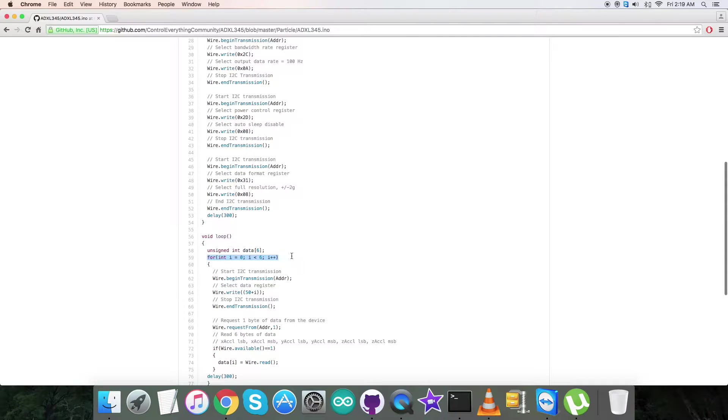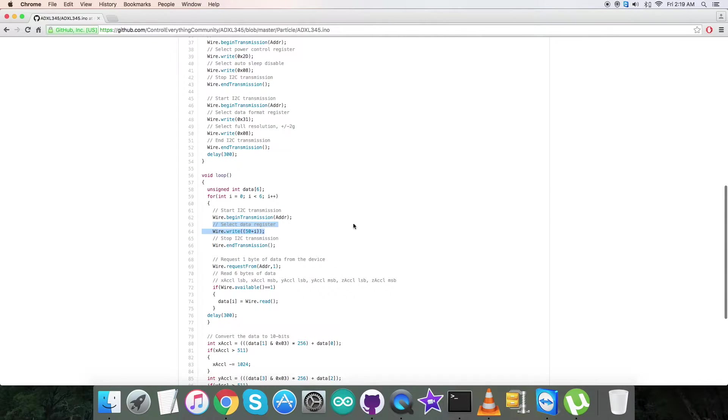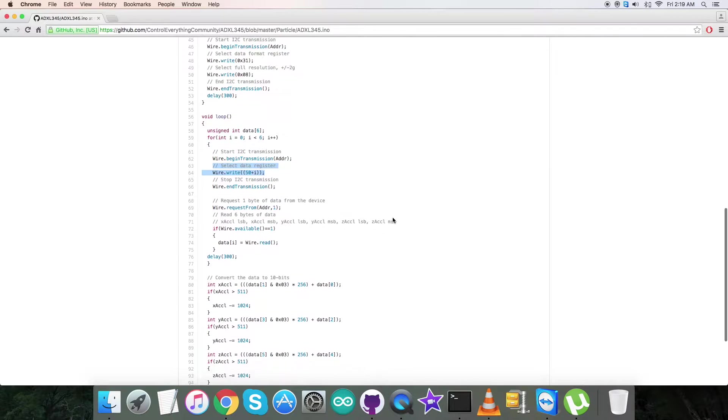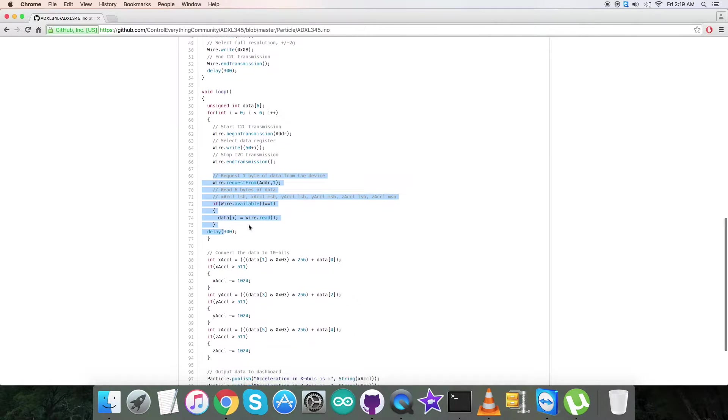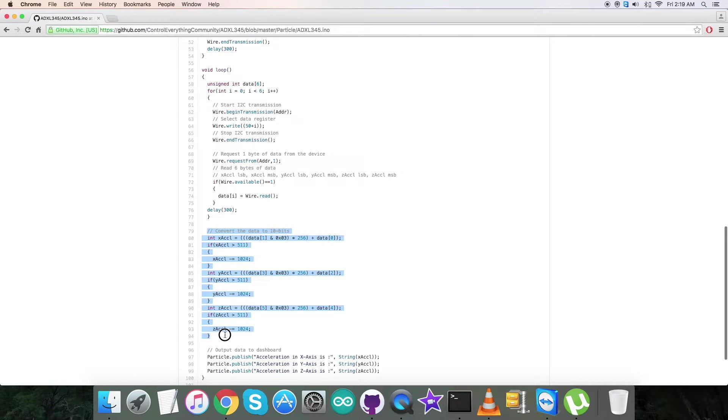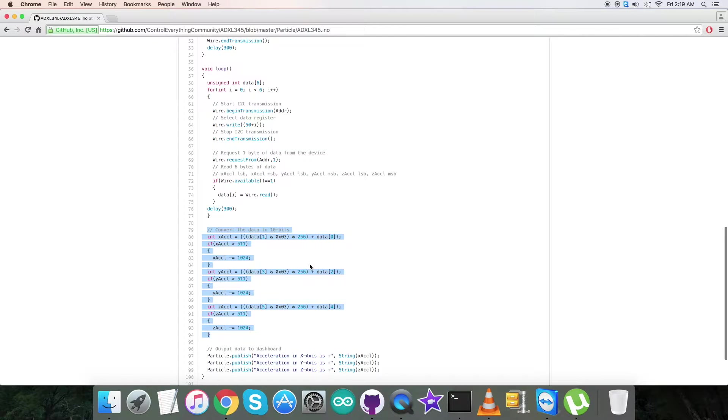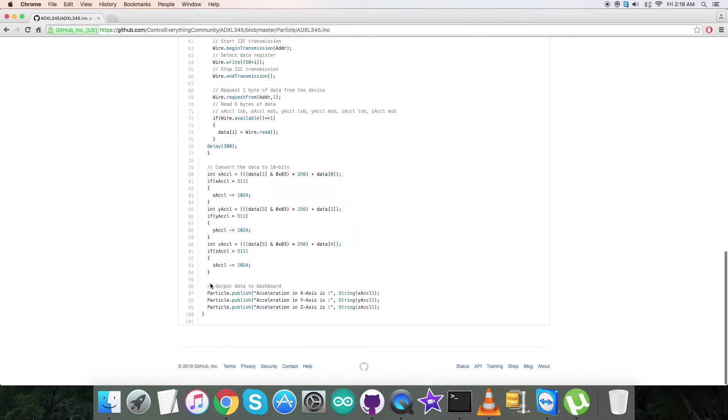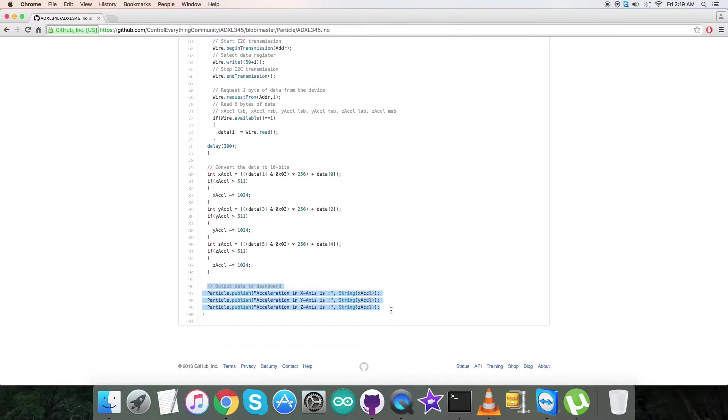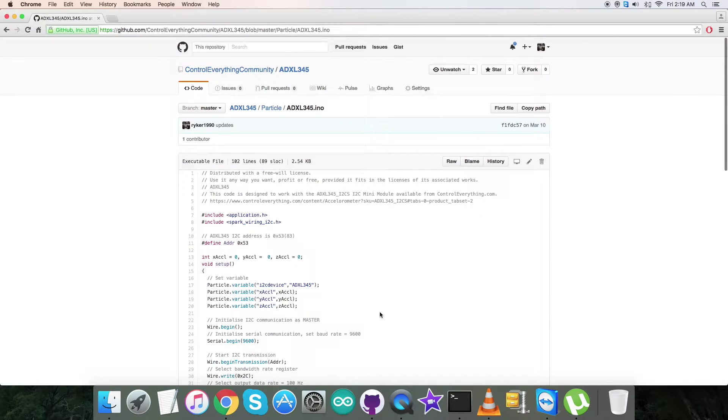We are going to select the data register having address 50 plus i, which is the decimal equivalent. Then we are requesting and reading six bytes of data for the acceleration in X, Y, and Z perpendicular axes. Here comes the conversion of the data, which is according to the details provided in the datasheet. At the very end of our code, we have the output to be displayed on the dashboard, which you can see as the acceleration in X, Y, and Z perpendicular axes—these are the raw values. So this is how the code is. Now let's have a look at the working.